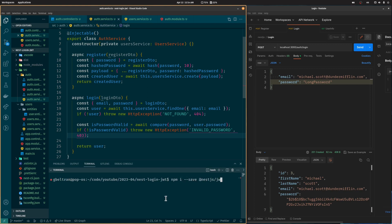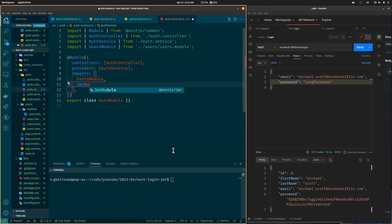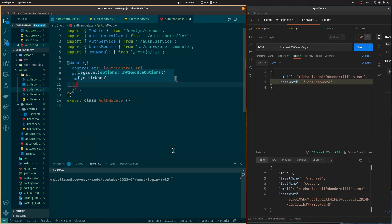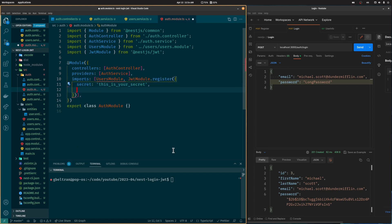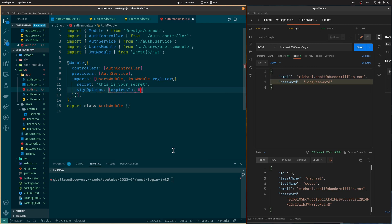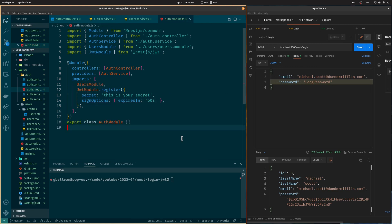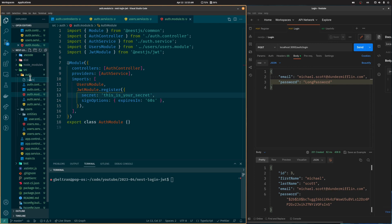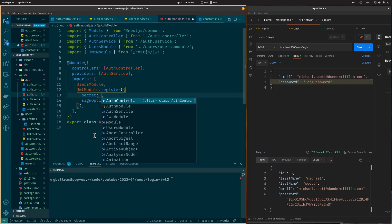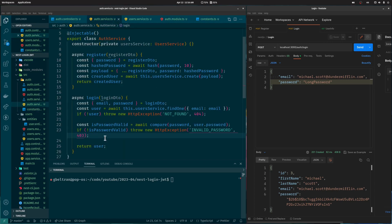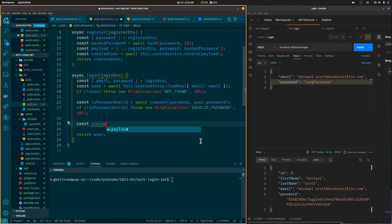The next step is to create an access token and send it back from the login endpoint. For this we are going to use the JWT library. Let's open the auth module and import the JWT module. When adding this module we need to define a secret key — this key is used when encrypting and decrypting tokens. We also define how long the created tokens will be valid; in this case 60 seconds. It is very important that this secret key is safely stored — for this tutorial I'll add it to a constant, but in production it should be stored in environment variables. Back in the login method we are going to create the content of the token.